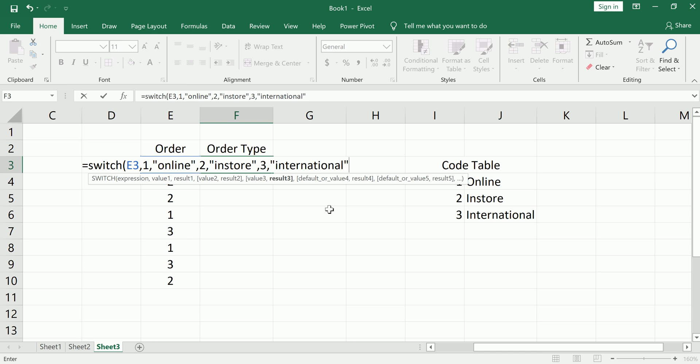And finally, one thing that is nice about the switch function is you can give at the very end, you can do as many of these as you need. At the end, you can put a default value.